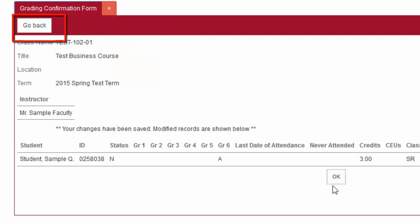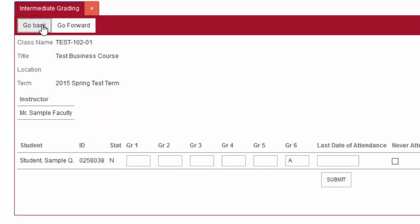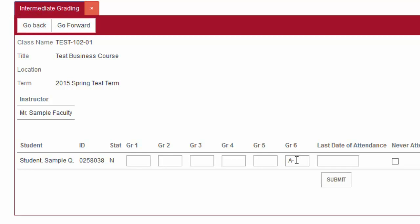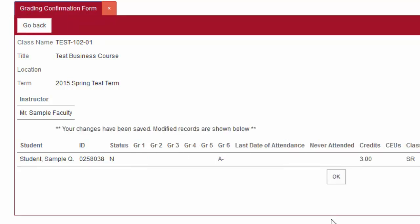If an error was made, you can go back to the class and correct it. Remember to click Submit when done.